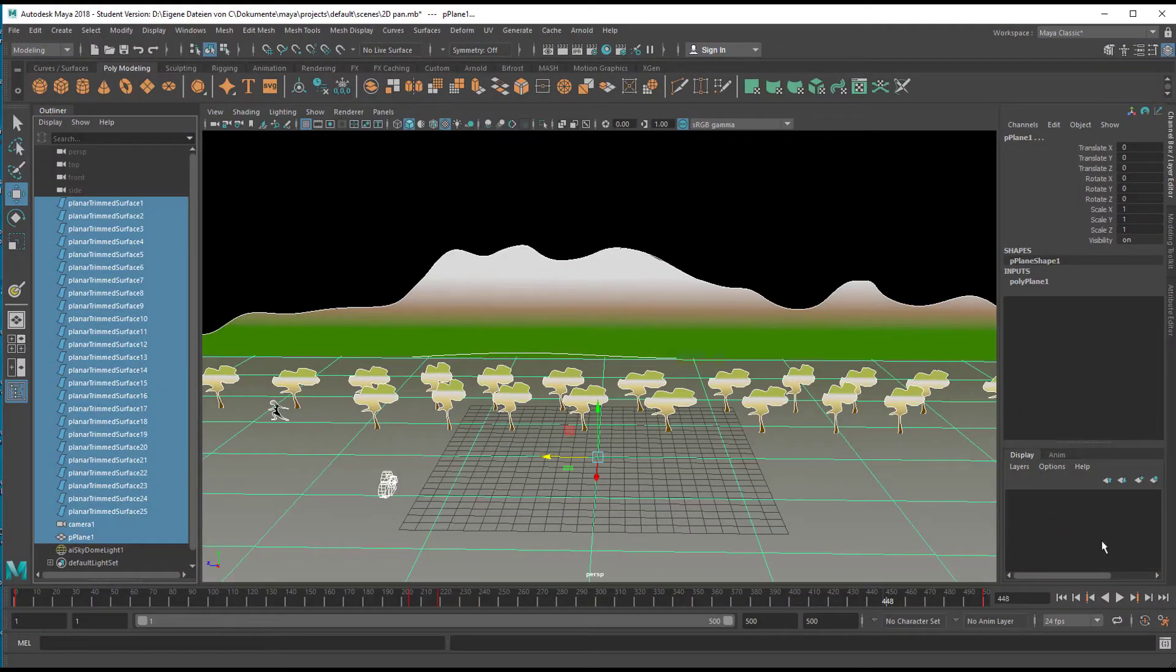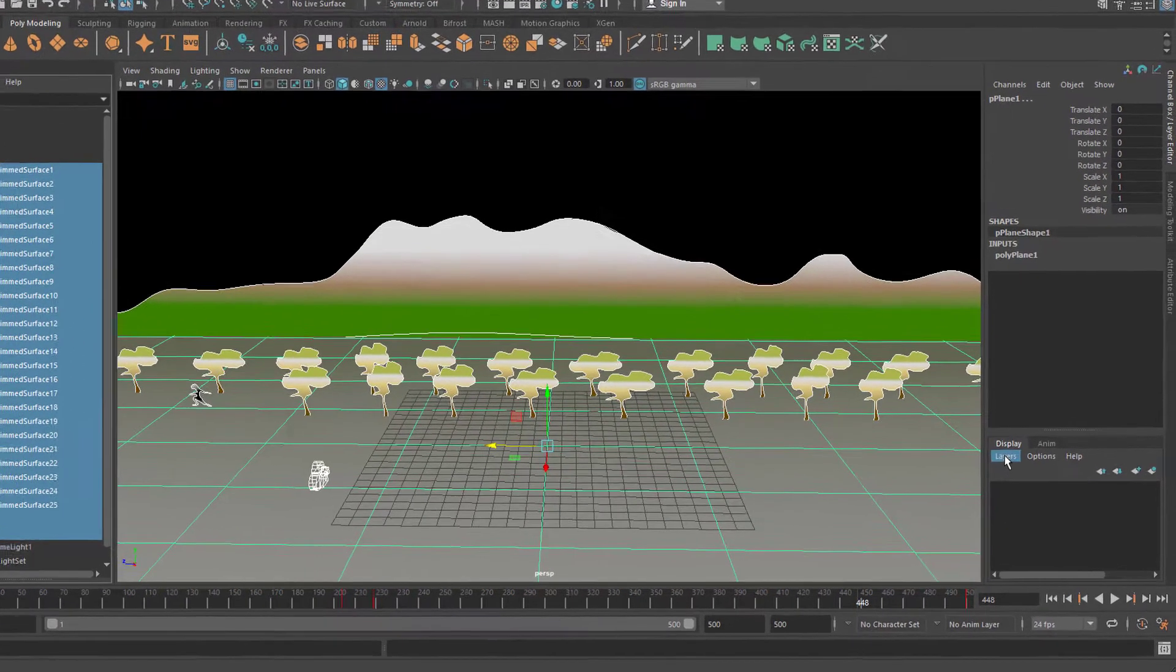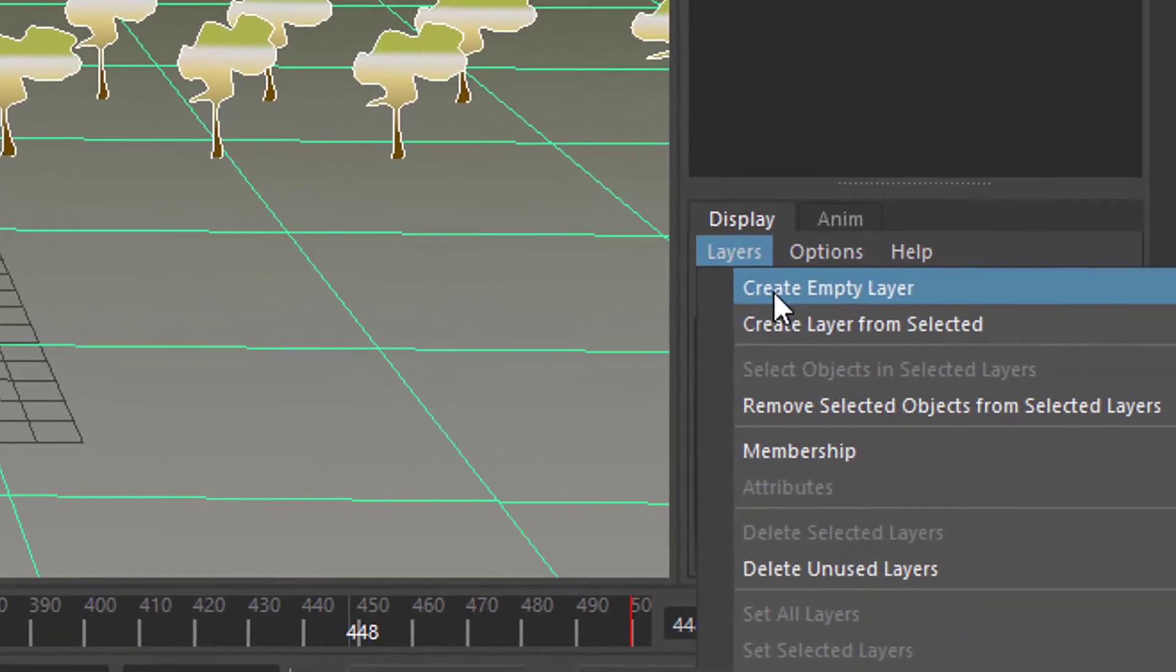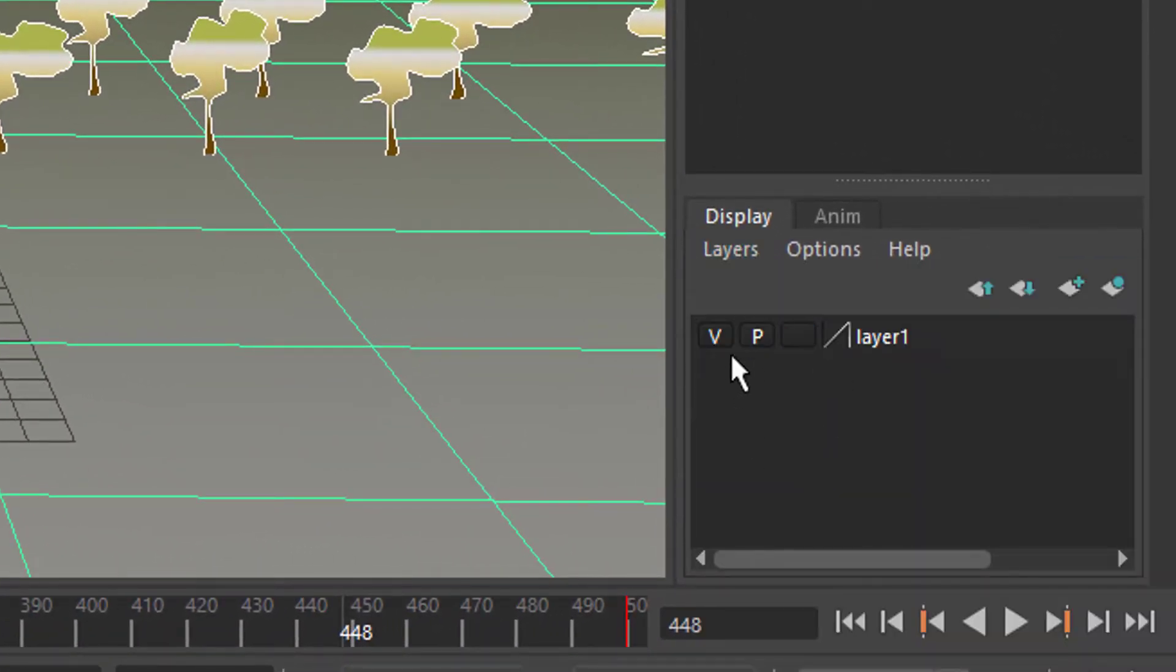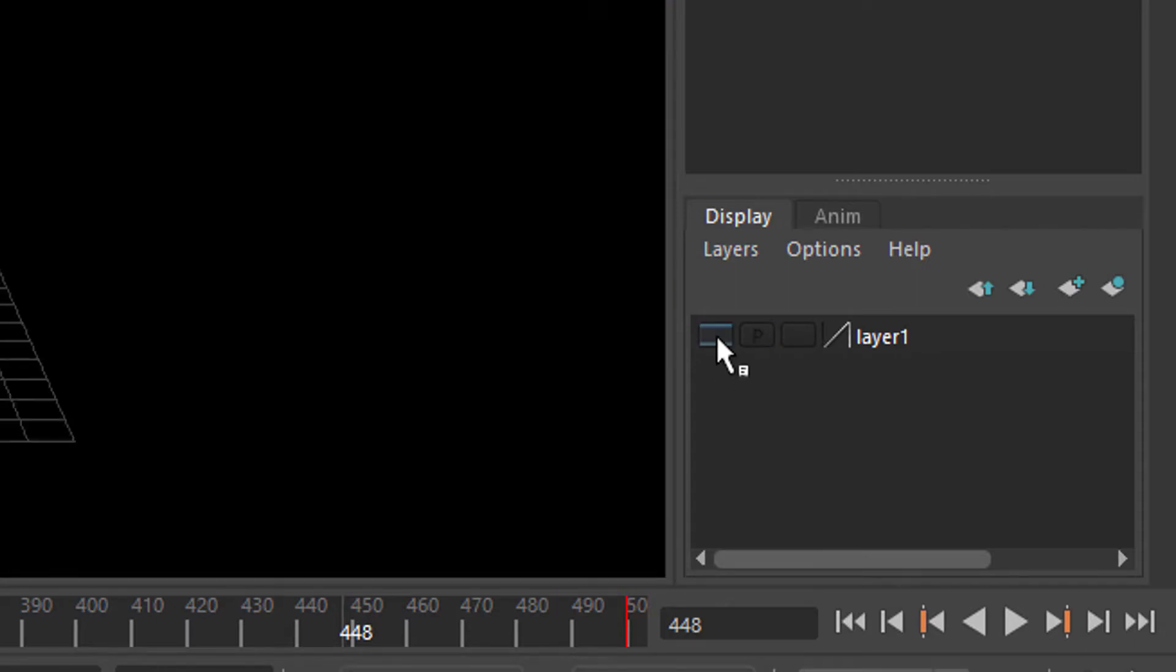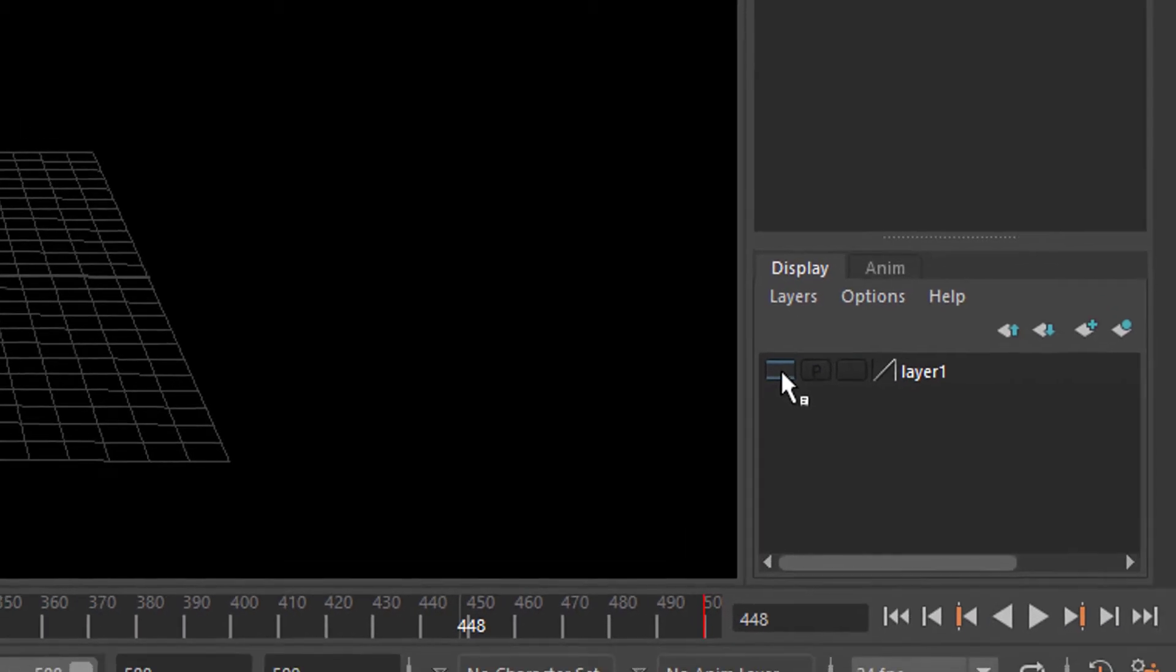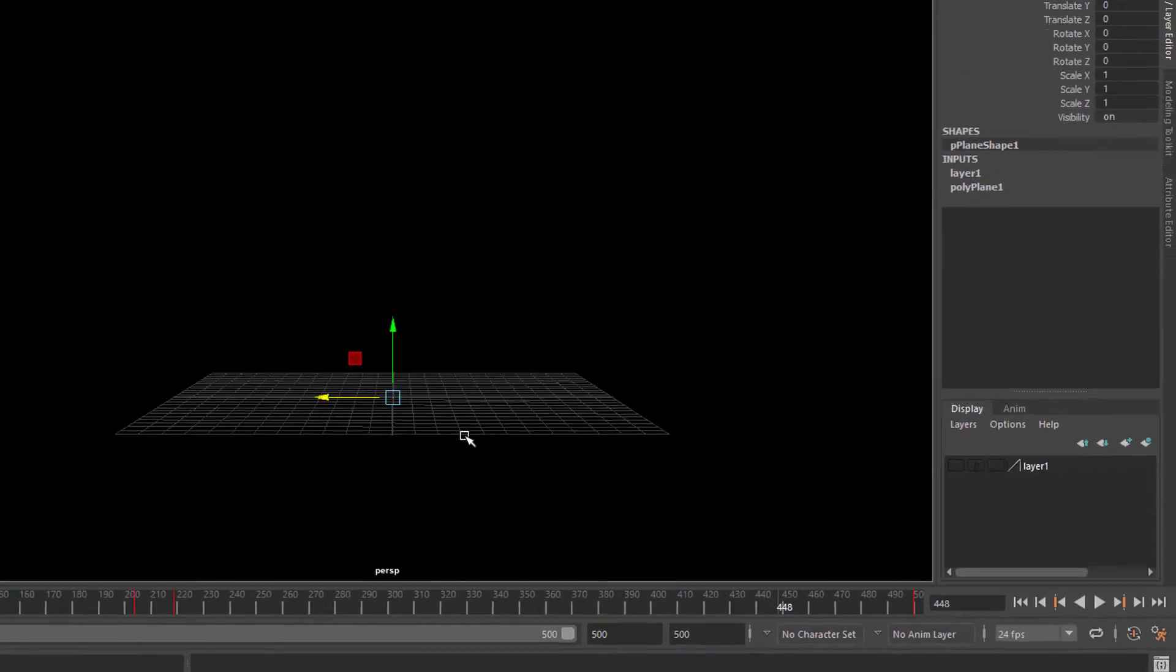For that purpose I use layers. I select all the geometry here plus the camera and create a layer from the selected objects here. And if I toggle V, which means visible to invisible, it goes to invisible. So that's what I want.